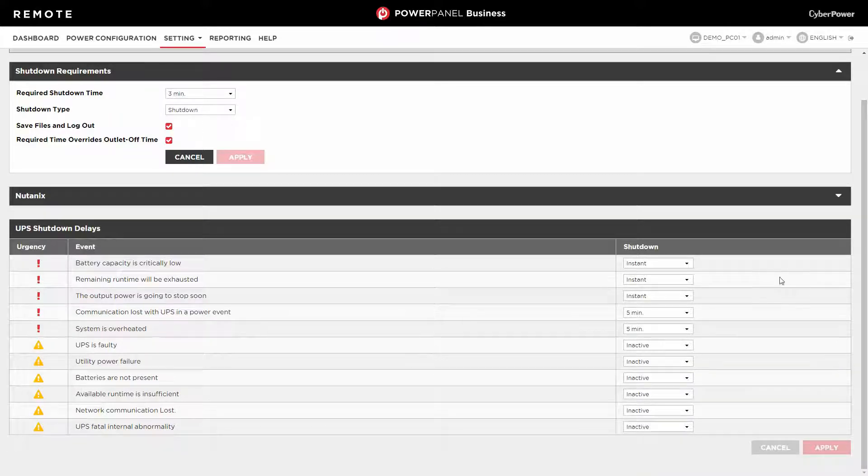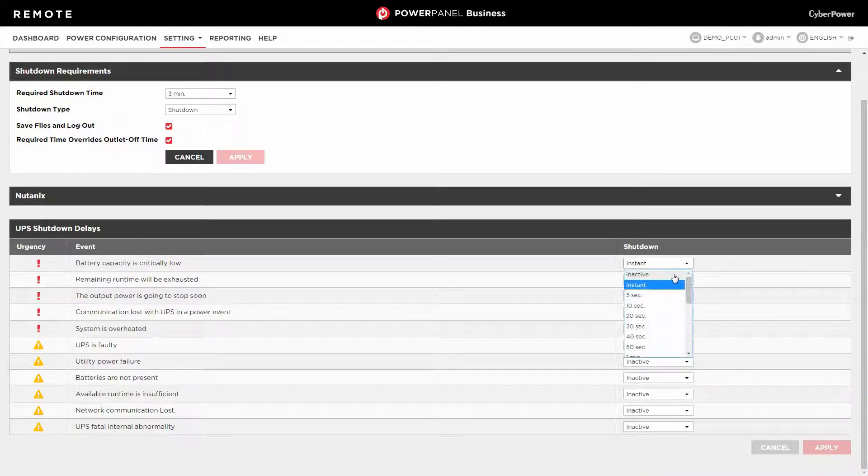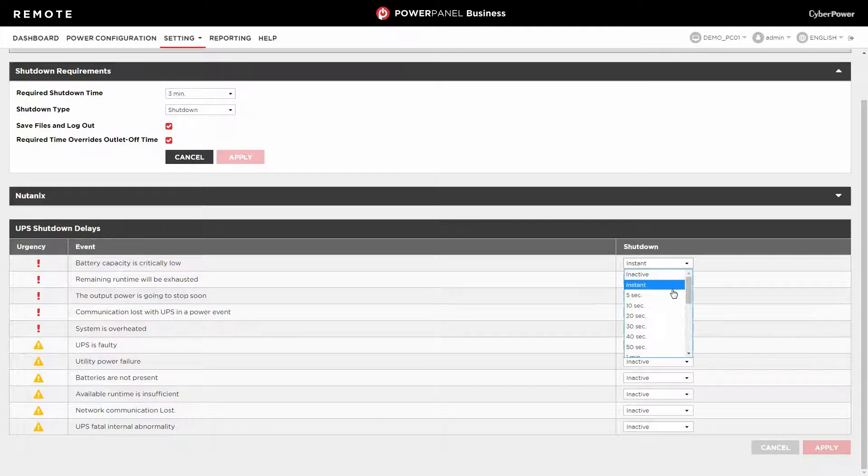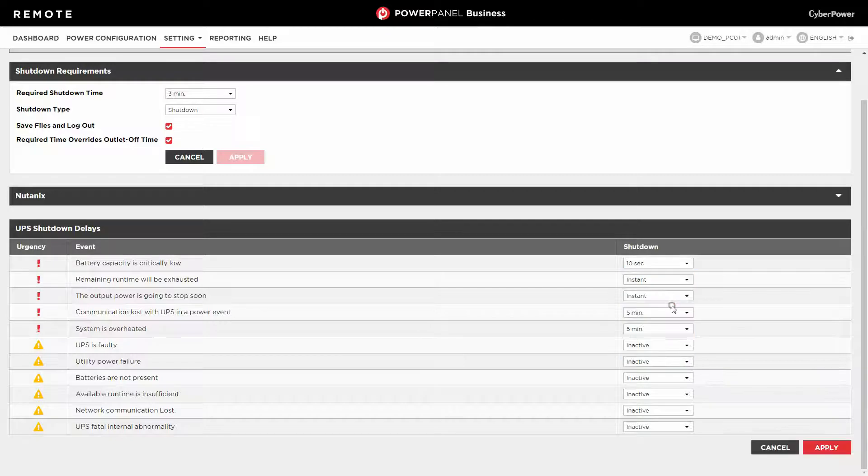If not, please select Inactive. If yes, please select Instant. Or specify the delay time for initiating a shutdown.